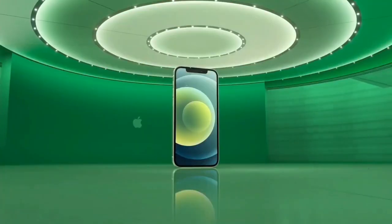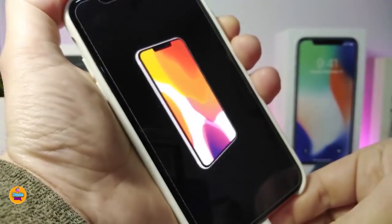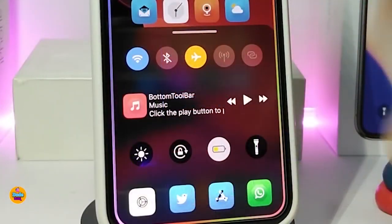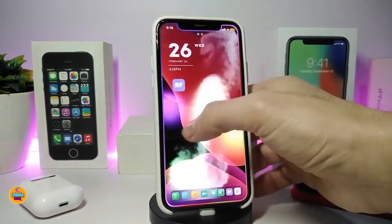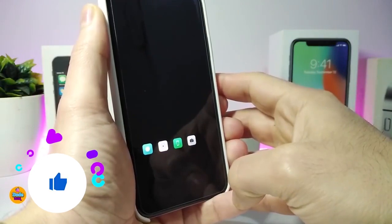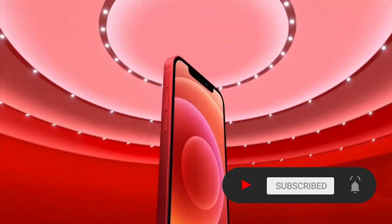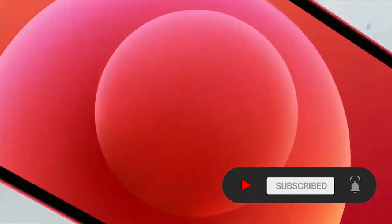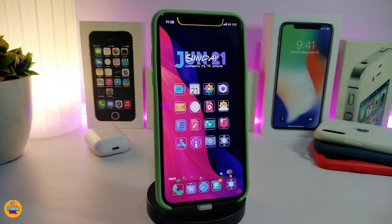Hey, what's going on guys, welcome back to the channel. Time to talk tweaks for those who already jailbreak their devices on iOS 13, 13.5, 13.7, even iOS 14 up to 14.1 and also iOS 14.2. These tweaks will be for you. Before I start today's video, please give the video a big thumbs up and make sure to subscribe and hit that notification bell. Let's go ahead and start talking about today's tweaks.